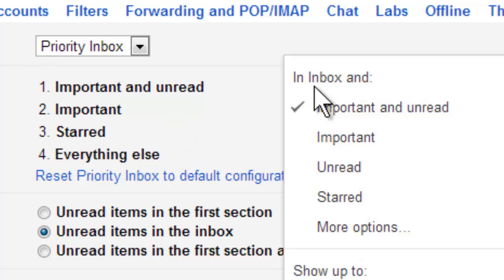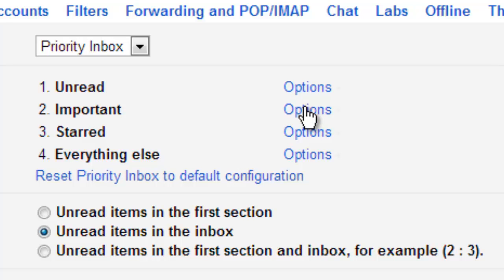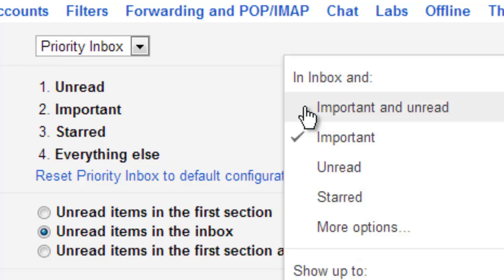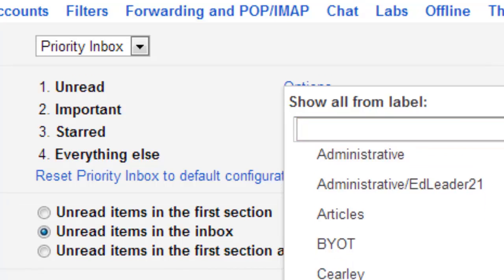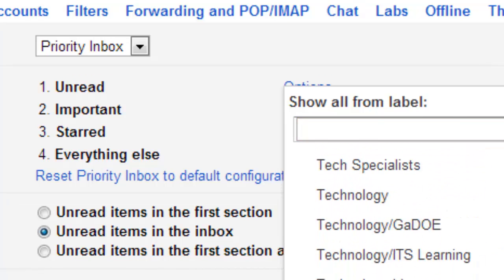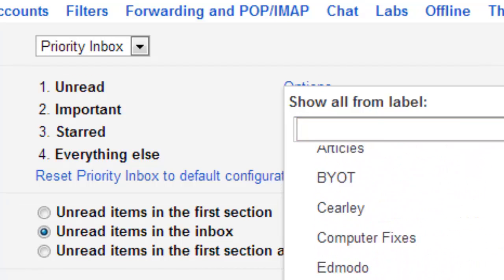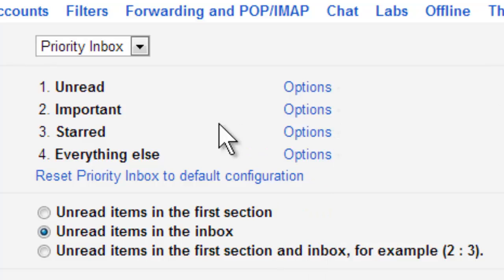The way I prefer to do it, personally, is I like for all of my unread messages to be first. Then, I want any messages that are marked as important. You can have them as important and unread. There are tons of options that you can have. You can have ones from a label. I'm going to leave mine as important.